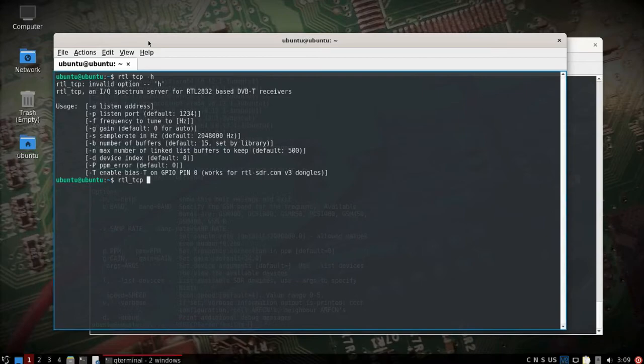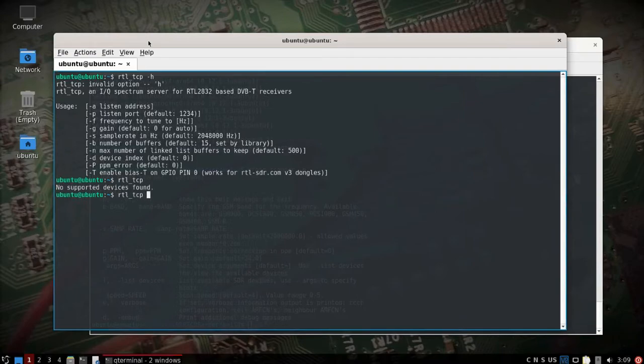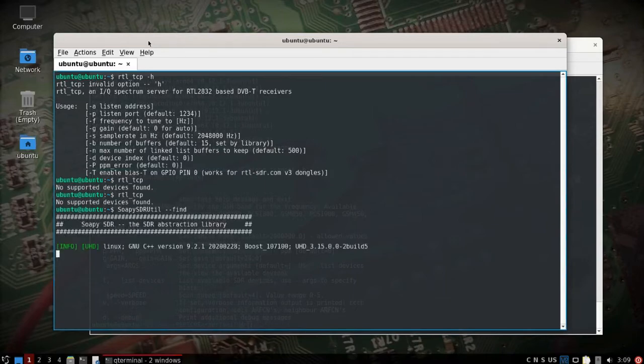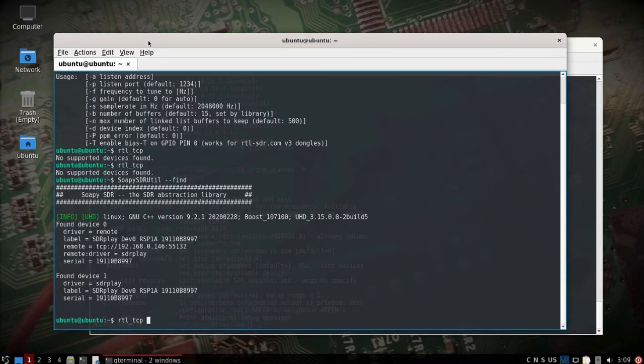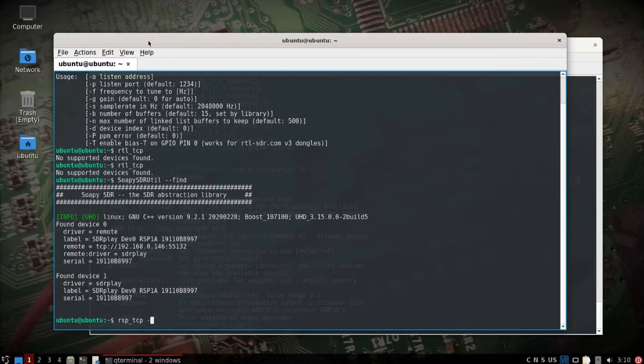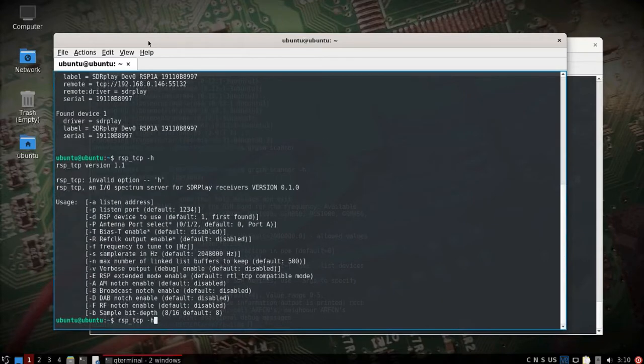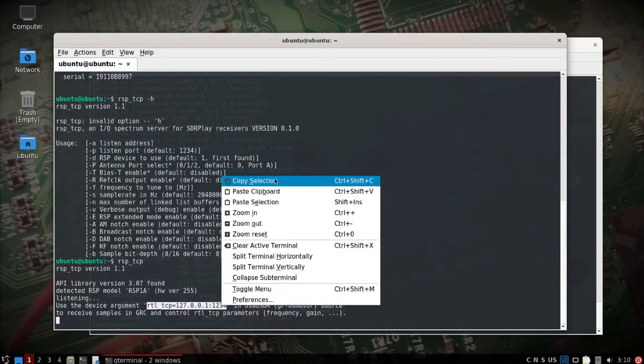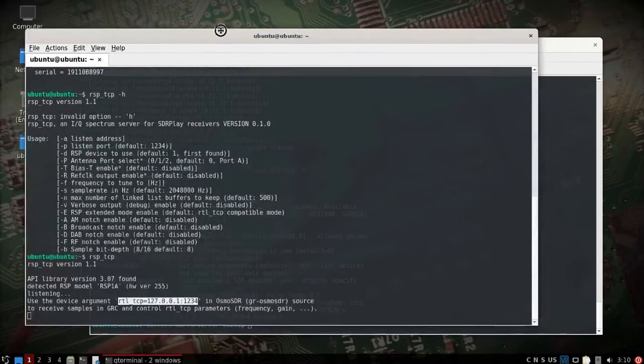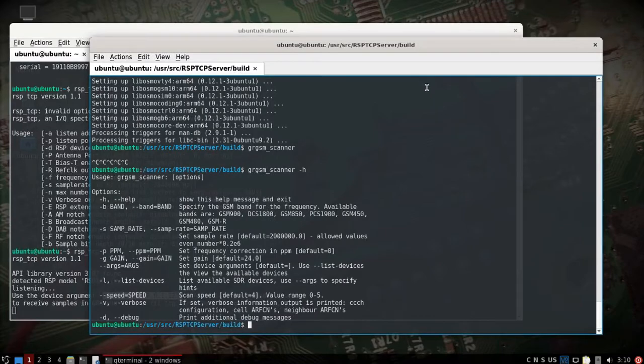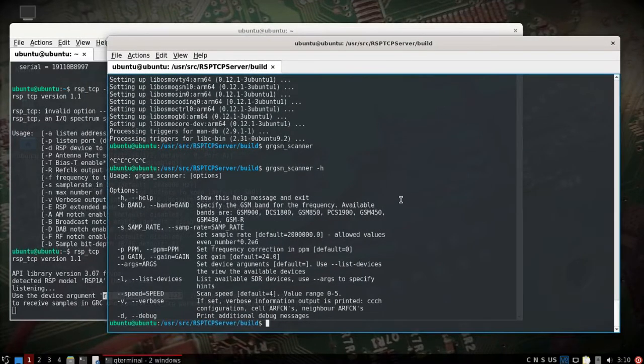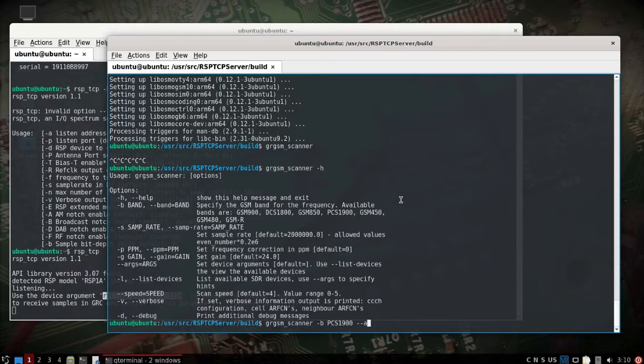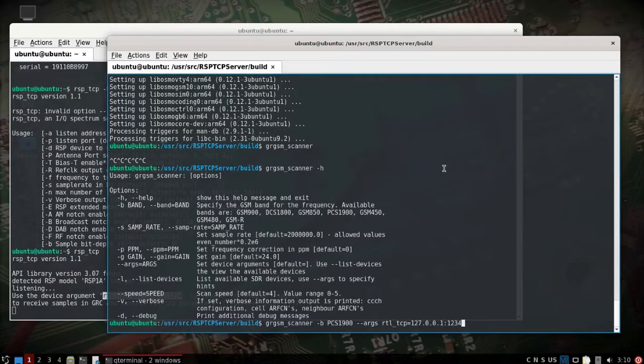Let's see, might be able to leave everything as is. All right let's see, well it's because it's RSP underscore TCP and we'll set frequency. Yeah we'll leave it as is, we'll do that right there. But what we need is to copy this, the RTL TCP. So that's running over here. And then what we're going to do is we're going to cheat here and we're going to do GRGSM scanner. We'll do dash B band PCS 1900, do dash dash args, we'll copy and paste and we'll do dash V dash D.